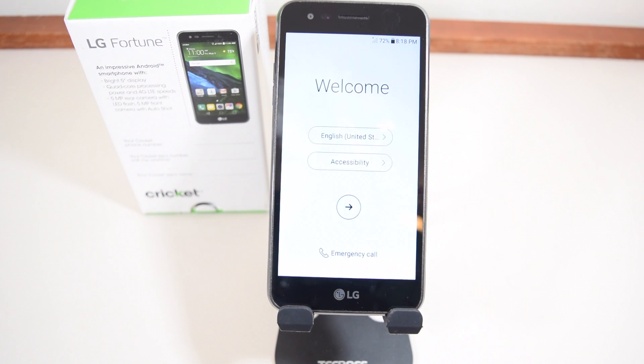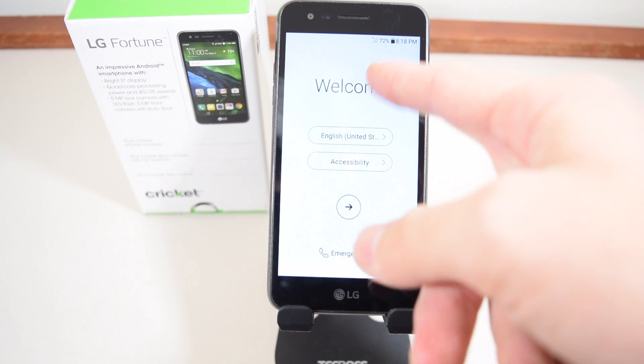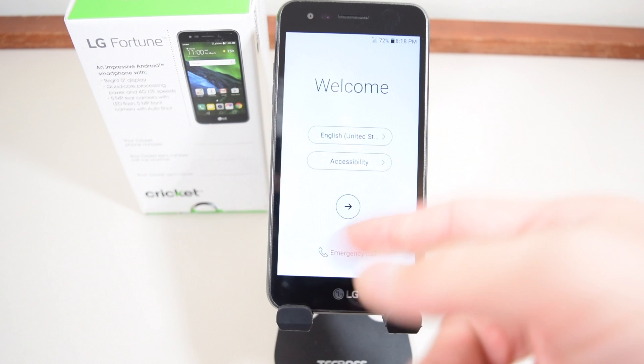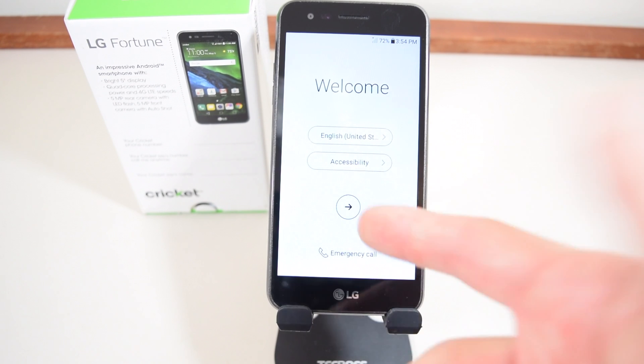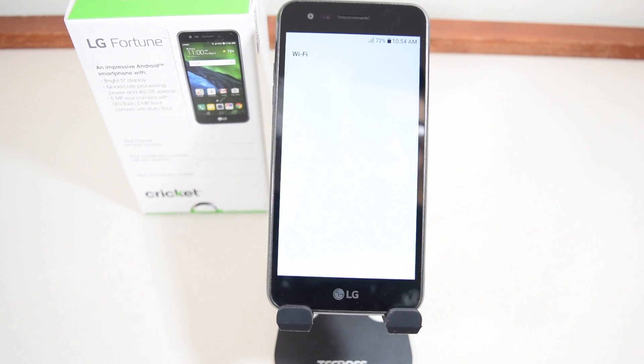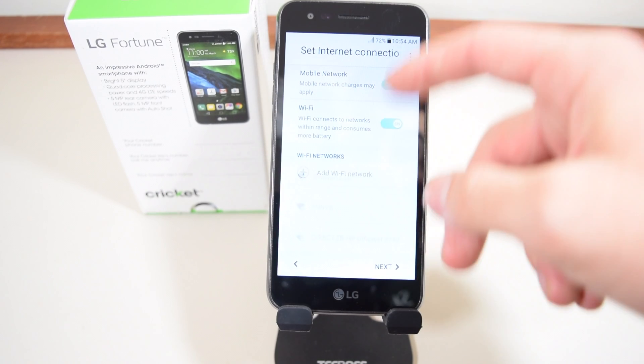Now that's done — as you can see, you have your Welcome and Accessibility screens, so you can go through setup and restart your phone as normal.